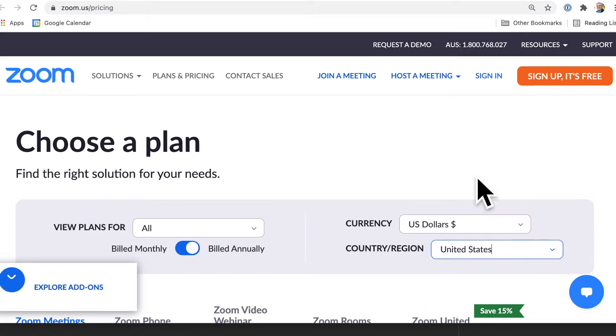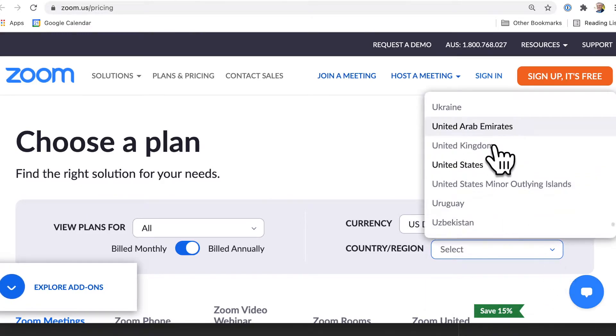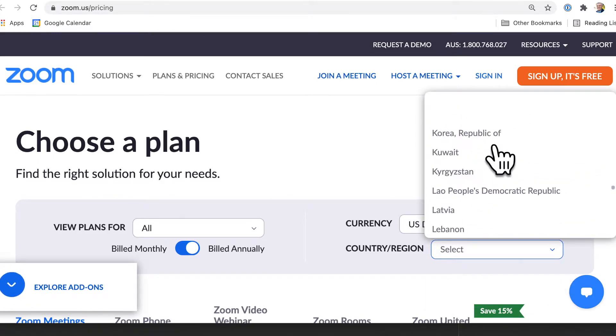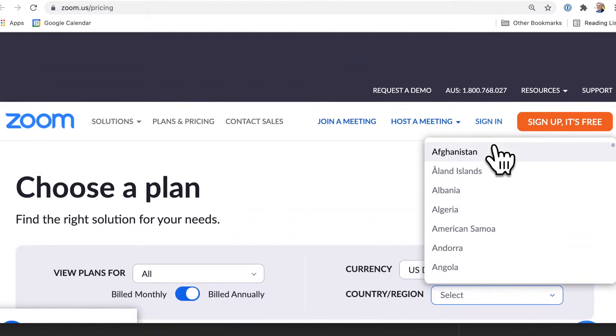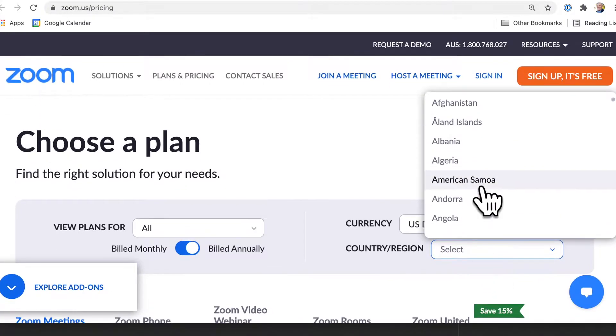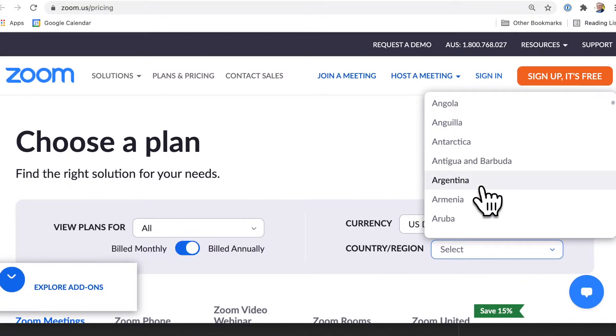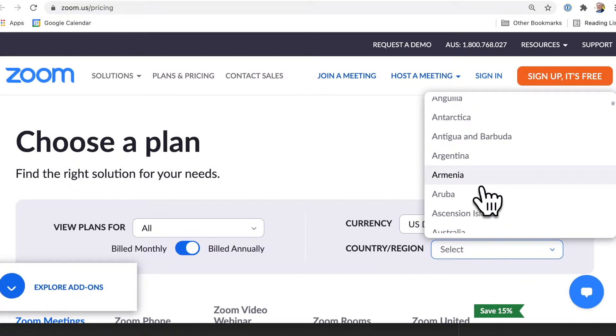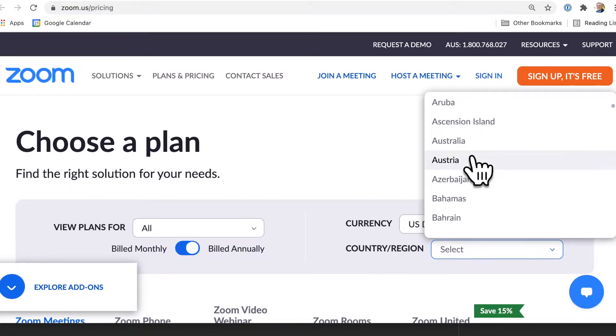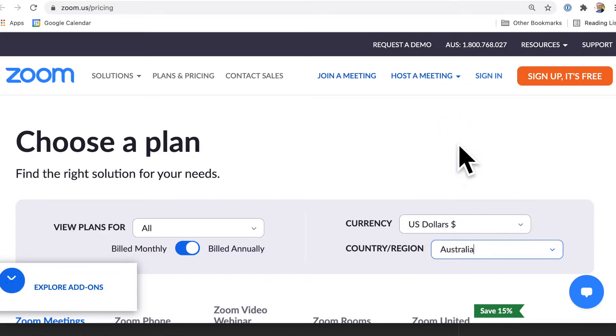So you might be in the US. I'm not. I'm in Australia. So I'm going to flick back to there, Australia. And there we are.